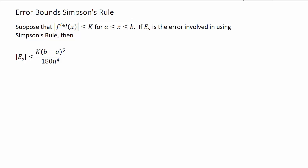We're going to look for error bounds using Simpson's rule. For Simpson's rule, suppose that the fourth derivative of f of x is less than or equal to k, where x is between a and b. If e sub s is the error involved in using Simpson's rule, then the absolute value of e sub s is less than or equal to k times (b minus a) to the fifth over 180 times n to the fourth.